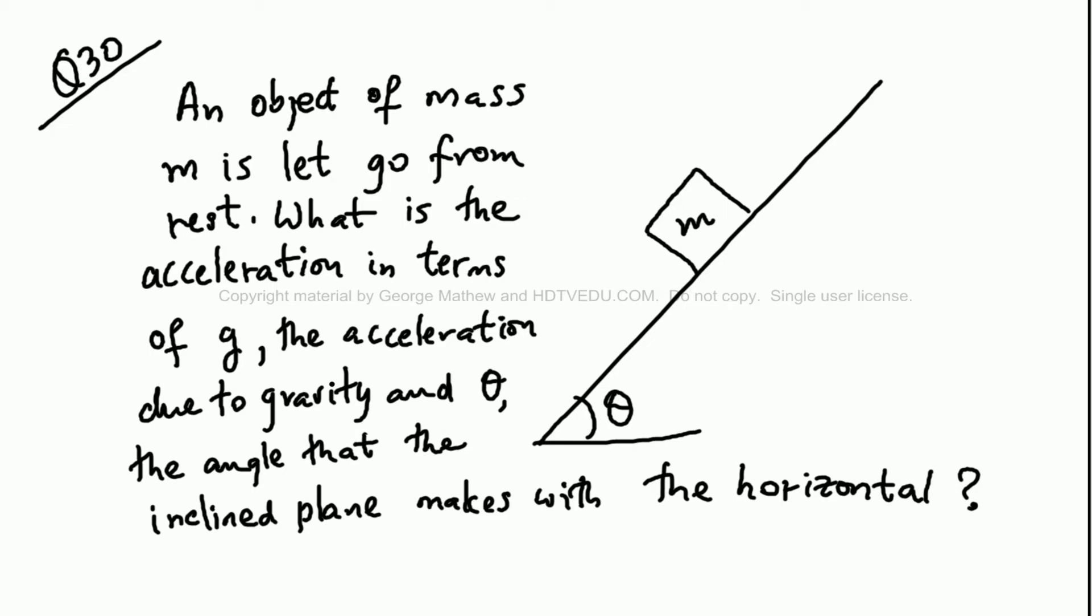Problem number 30: An object of mass m is let go from rest. What is the acceleration in terms of g, the acceleration due to gravity, and theta, the angle that the inclined plane makes with the horizontal? Ignore friction.